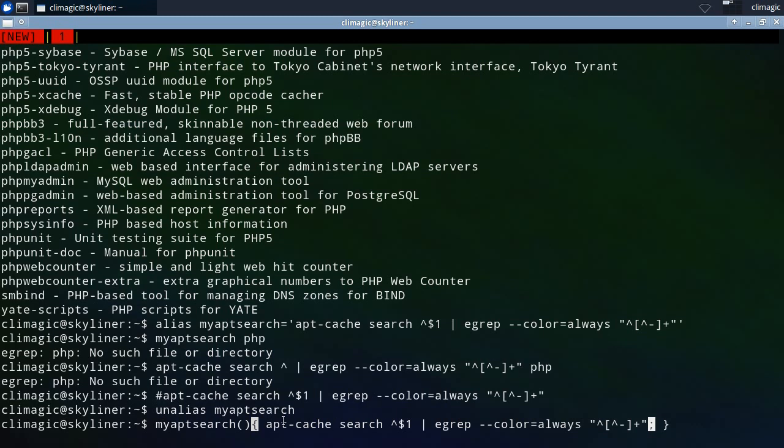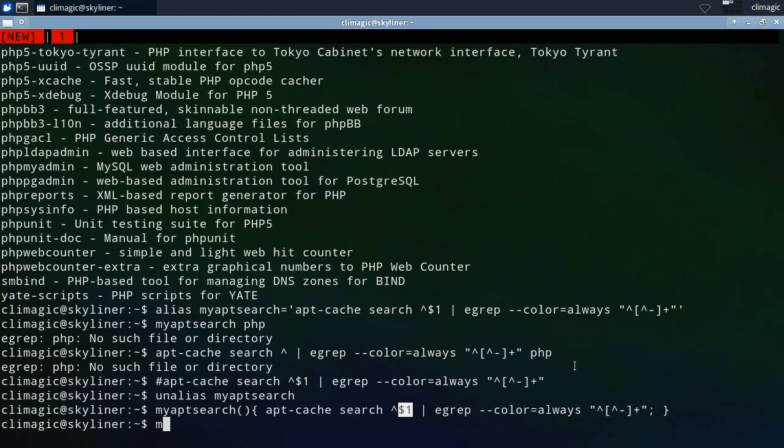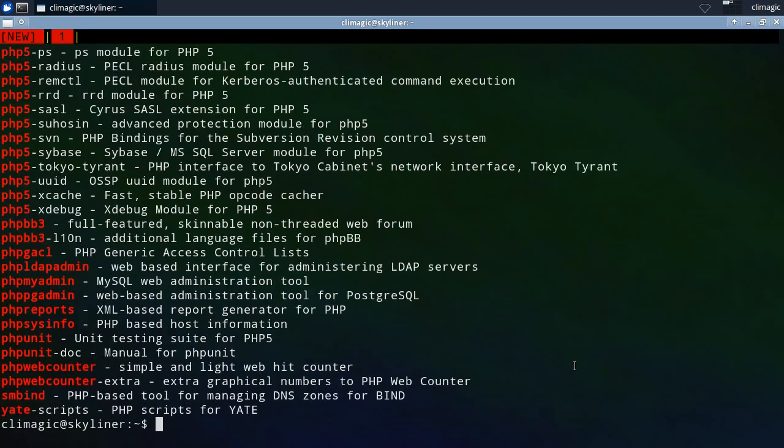And then you have to put a semicolon at the end of it. So functions, now functions are able to take positional arguments like dollar one, dollar two, dollar three, and so on. So when we run this, myappsearch PHP, yay, it does the right thing.